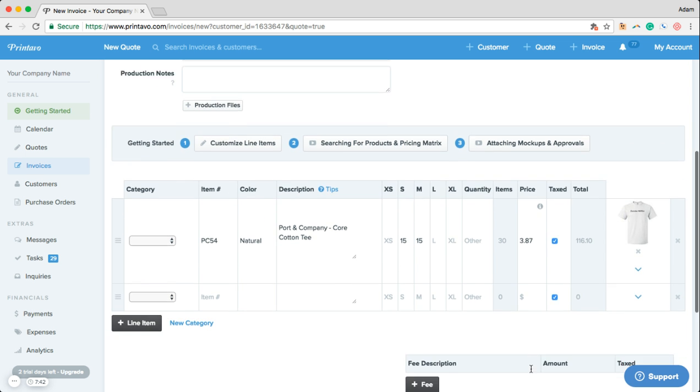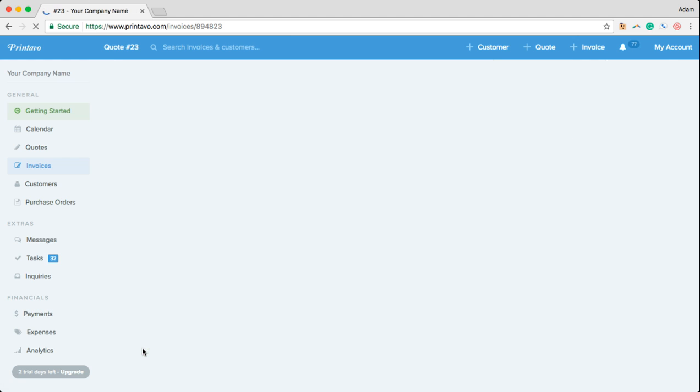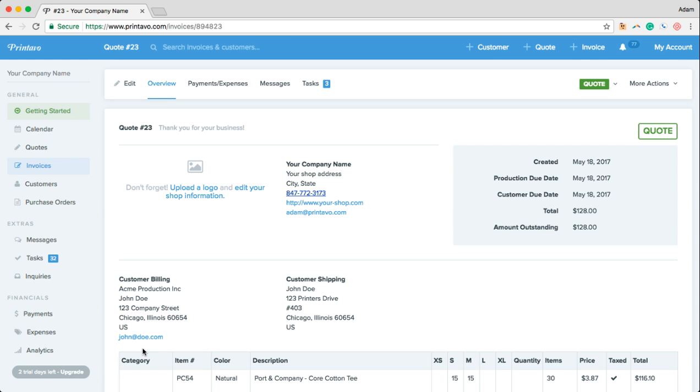Just like that we're ready to save this and send this quote off to John for approval. Now you can gain approval for quotes right within the app by sending a message right here to John.